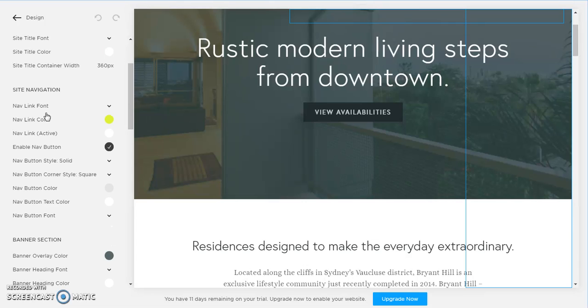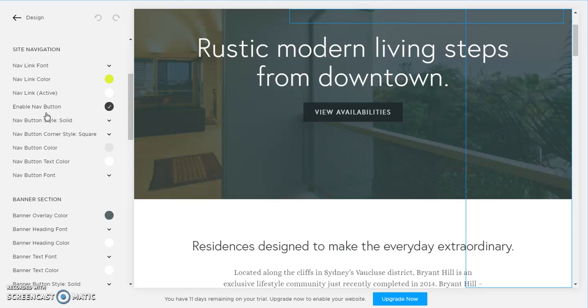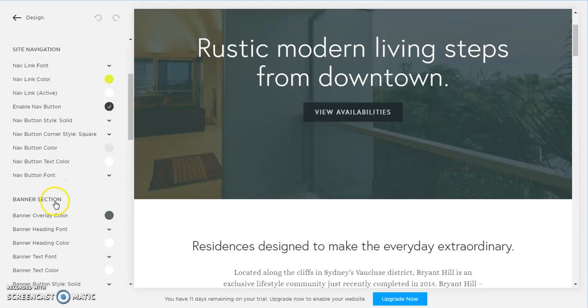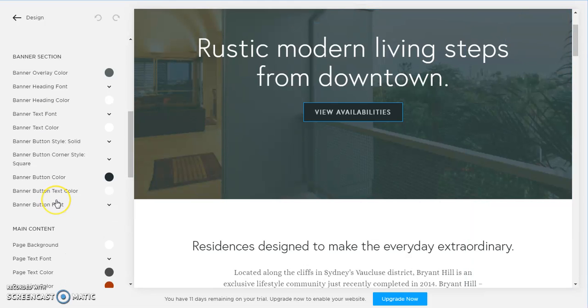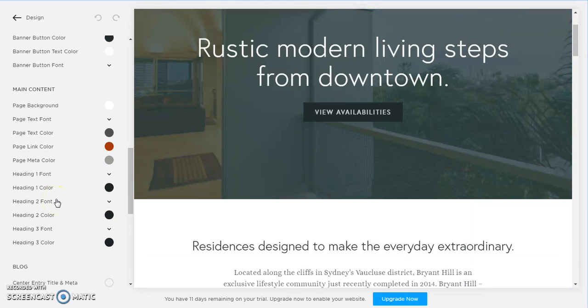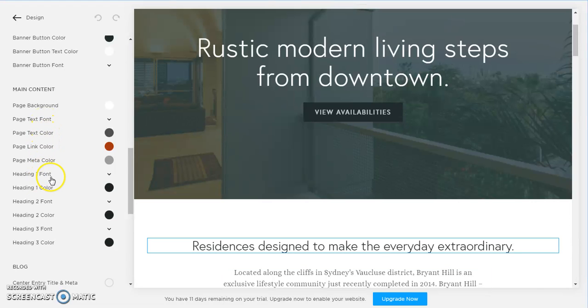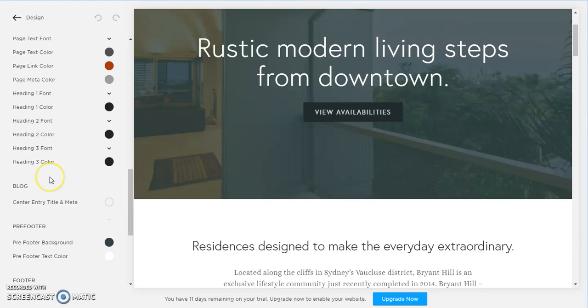Nav link font, and then down under main content we have our page text font, heading 1 font and so on. So everything design related that you want to change on your Squarespace website is found under...